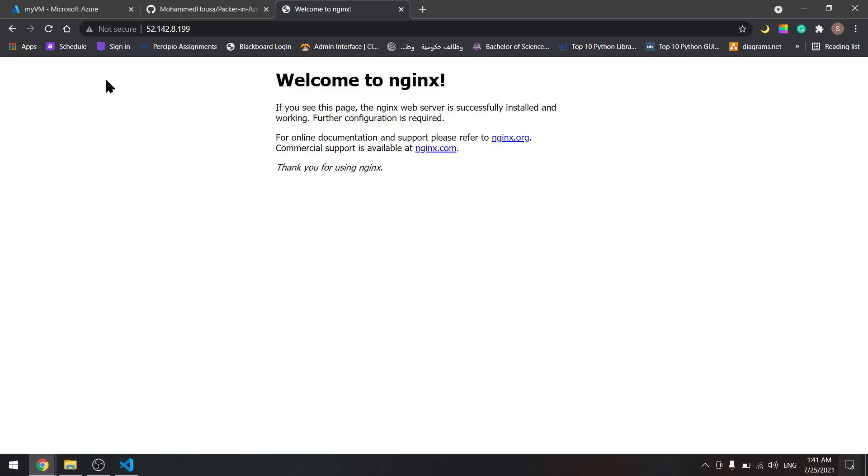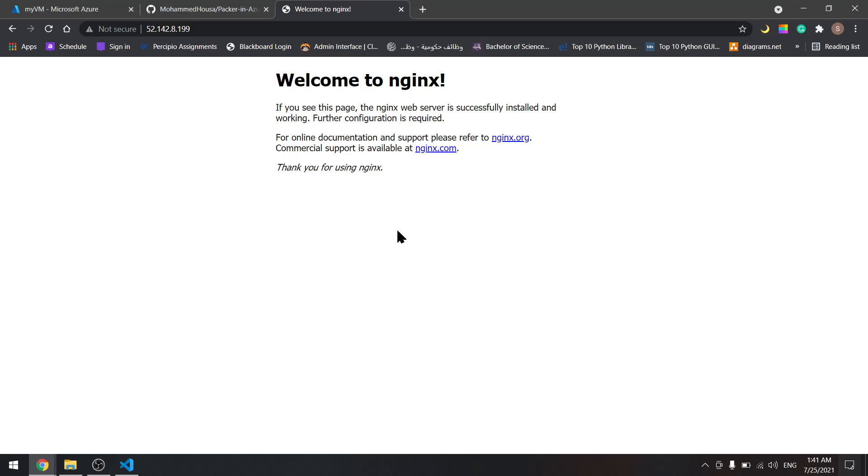And here we have it. nginx is installed. Again, we didn't install nginx on this virtual machine. We installed it on the custom image and we created a virtual machine from that custom image. We'll do the same but with Terraform in the next tutorial. See you then.